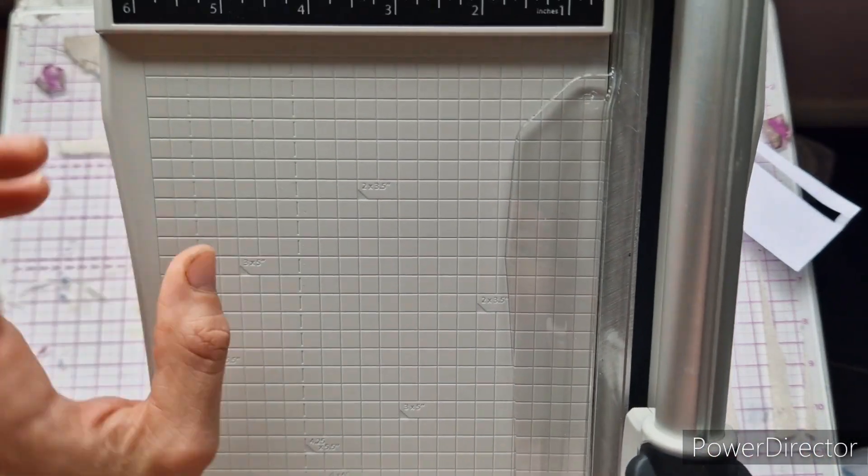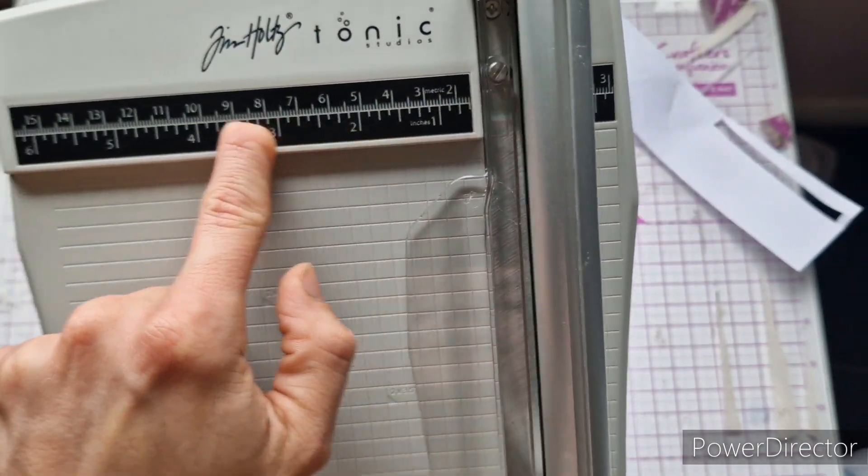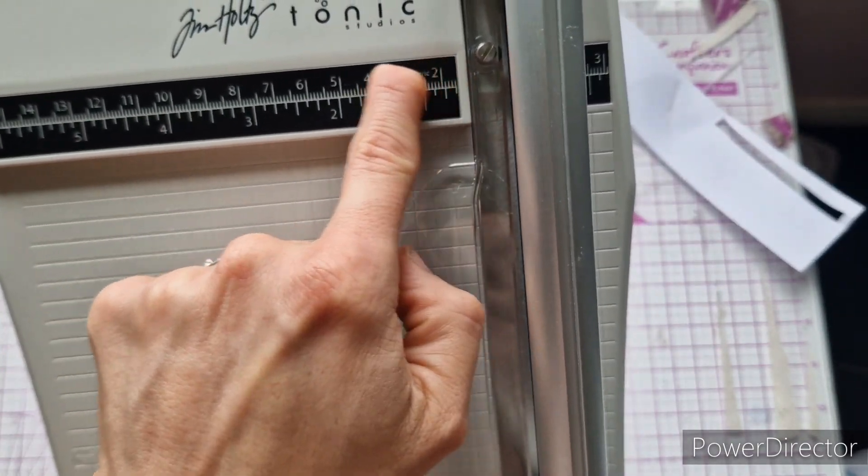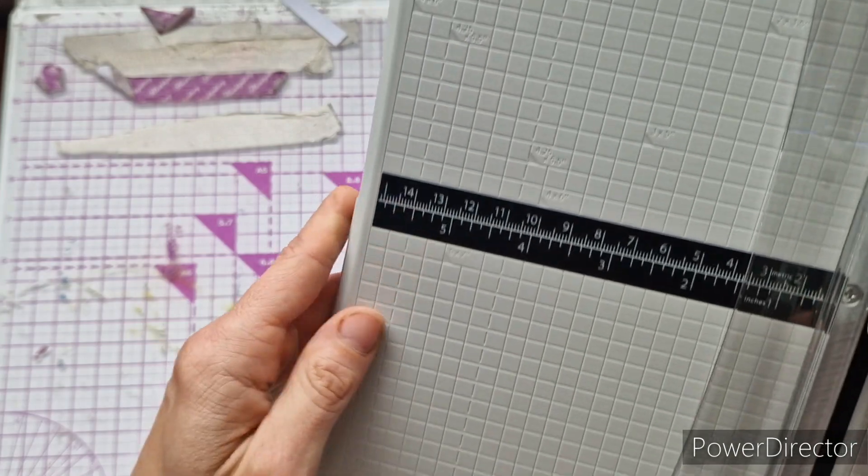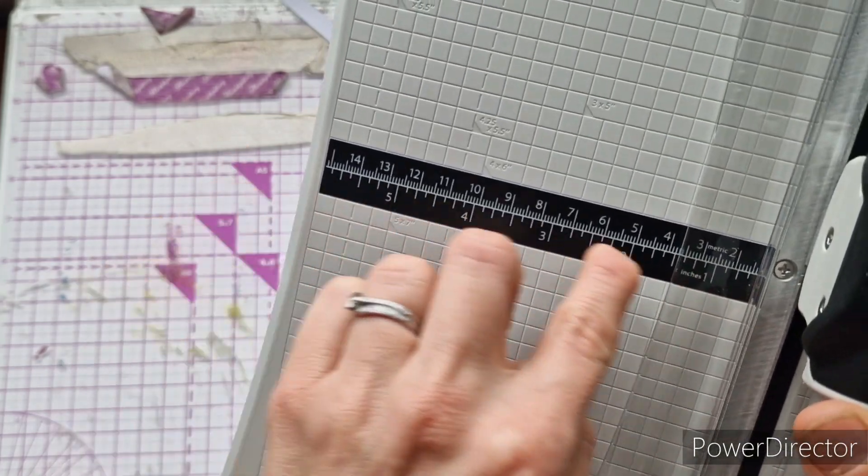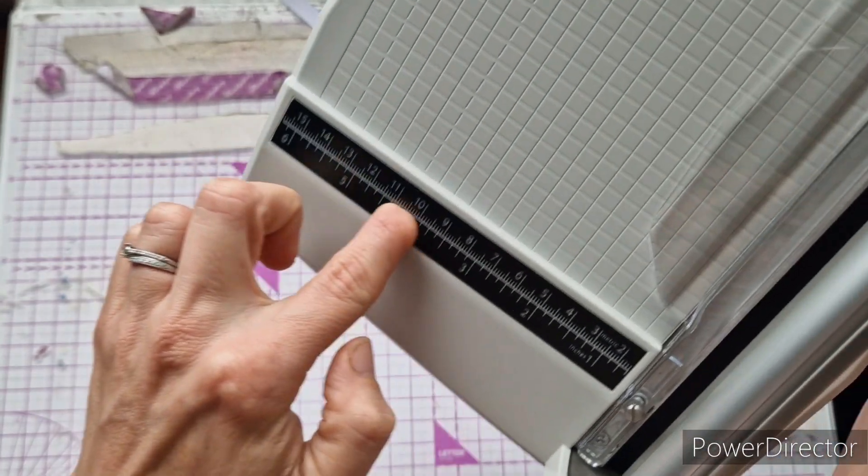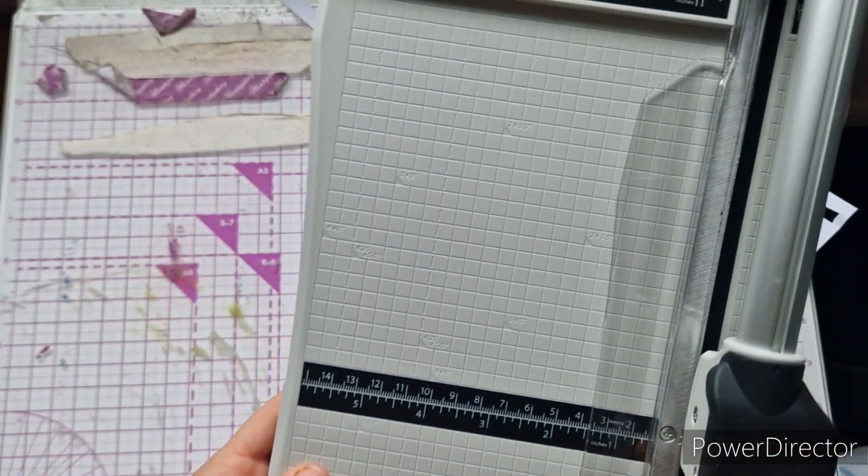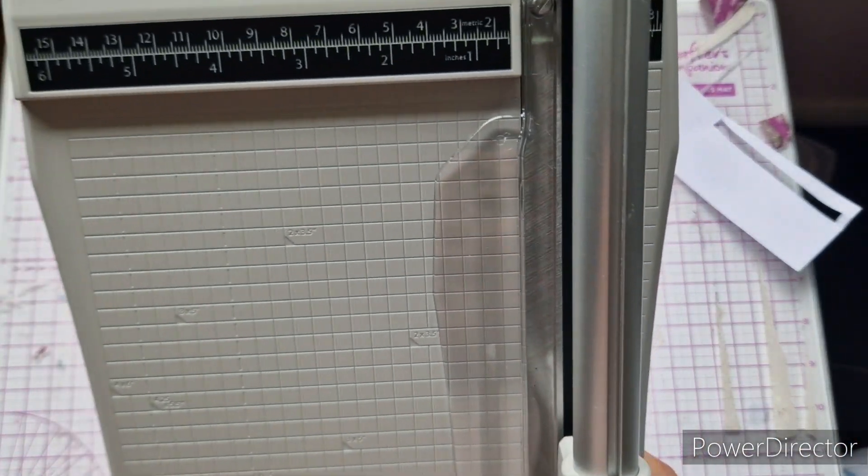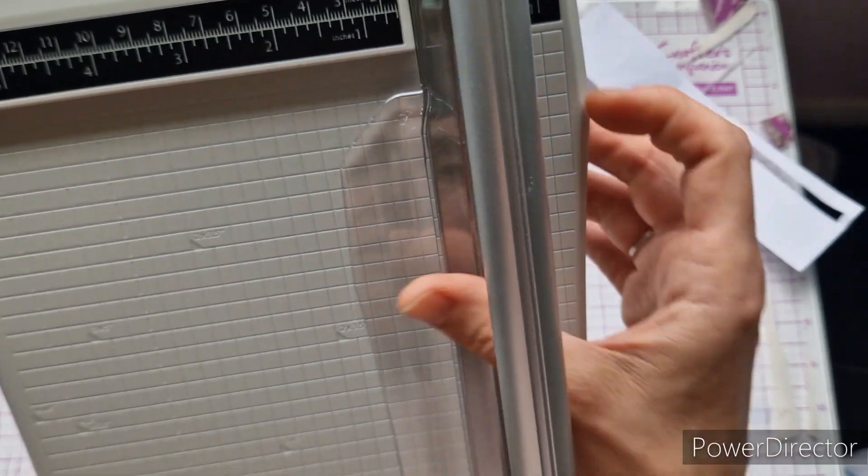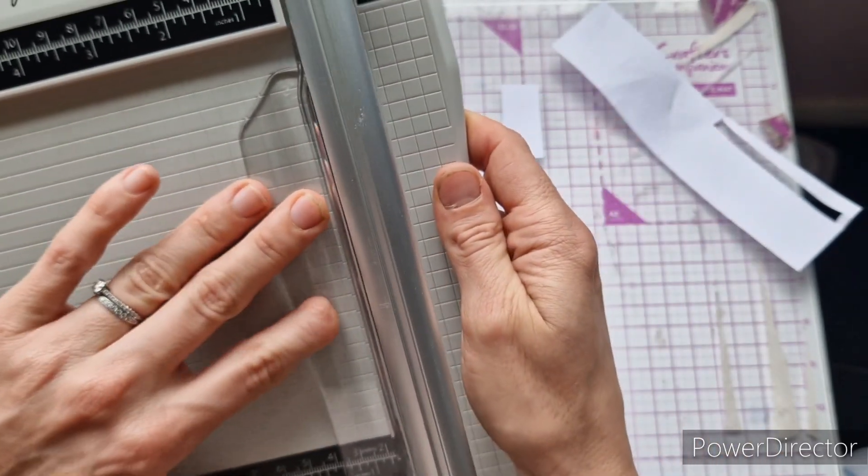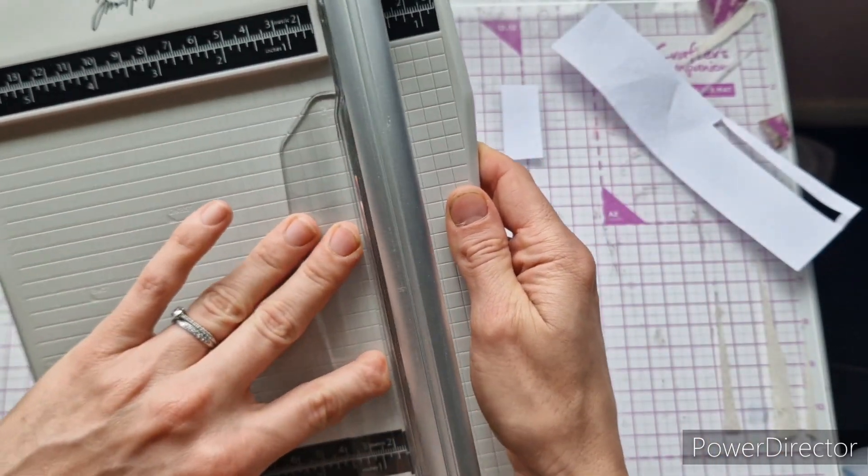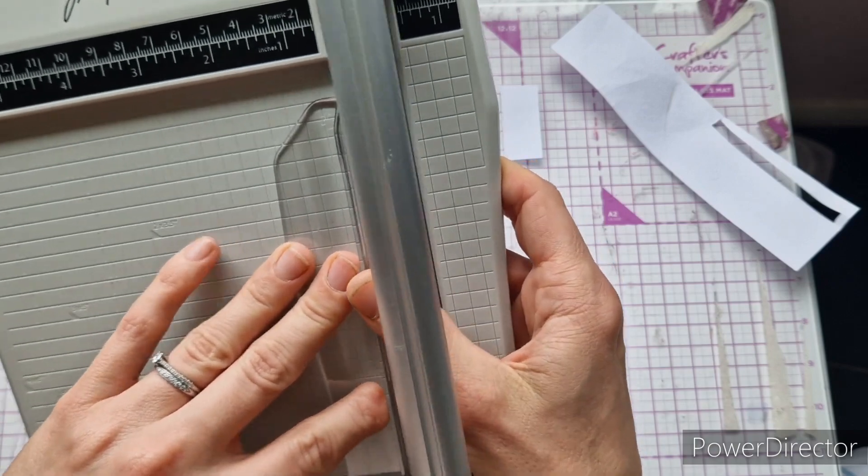So we have inches along here, we have centimeters at the top, then we have inches in the middle and across the top and the same at the bottom, so you'll always be able to line your paper up, which is nice. You've obviously got somewhere for your fingers to go so you can hold this down and not slice them on the blade.